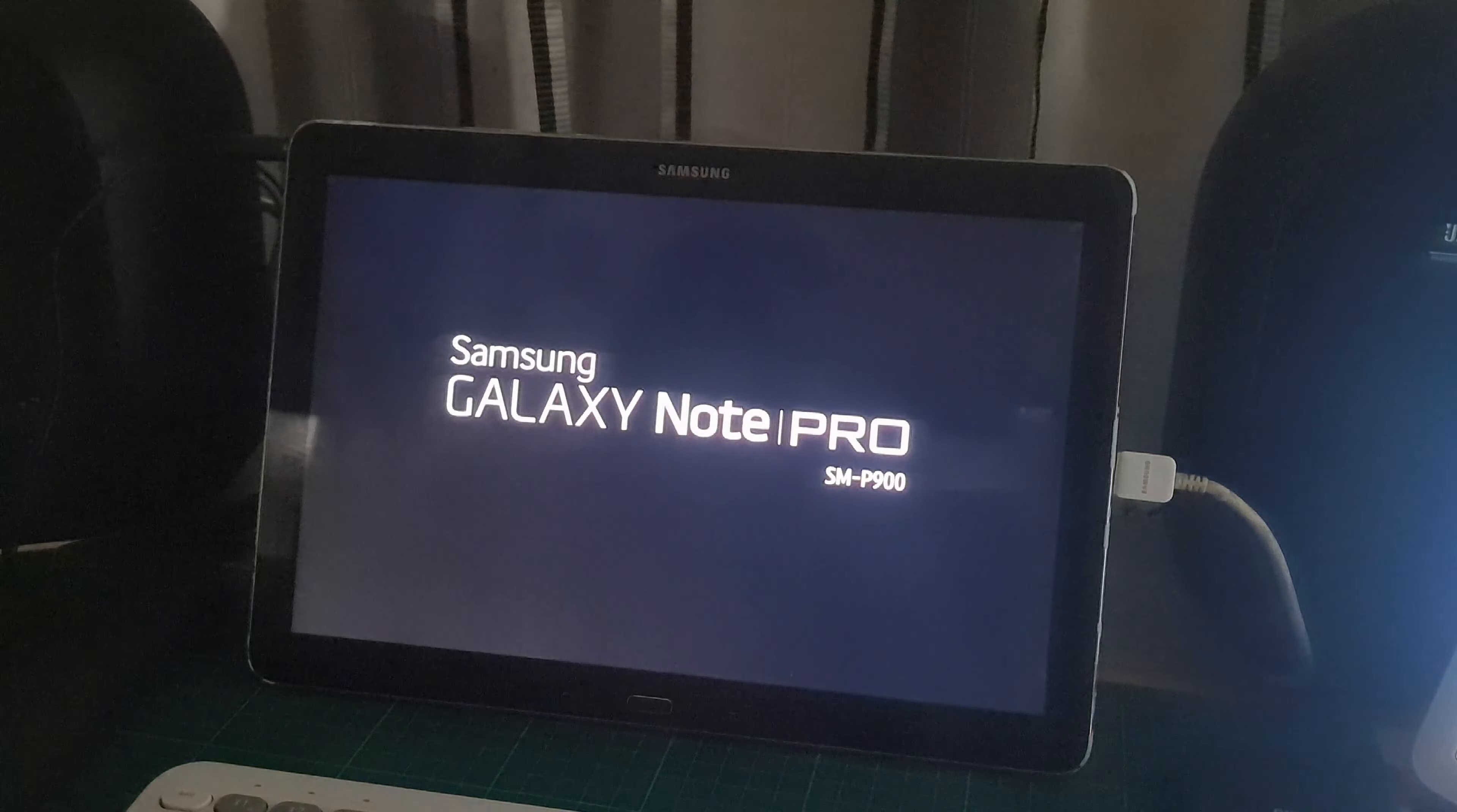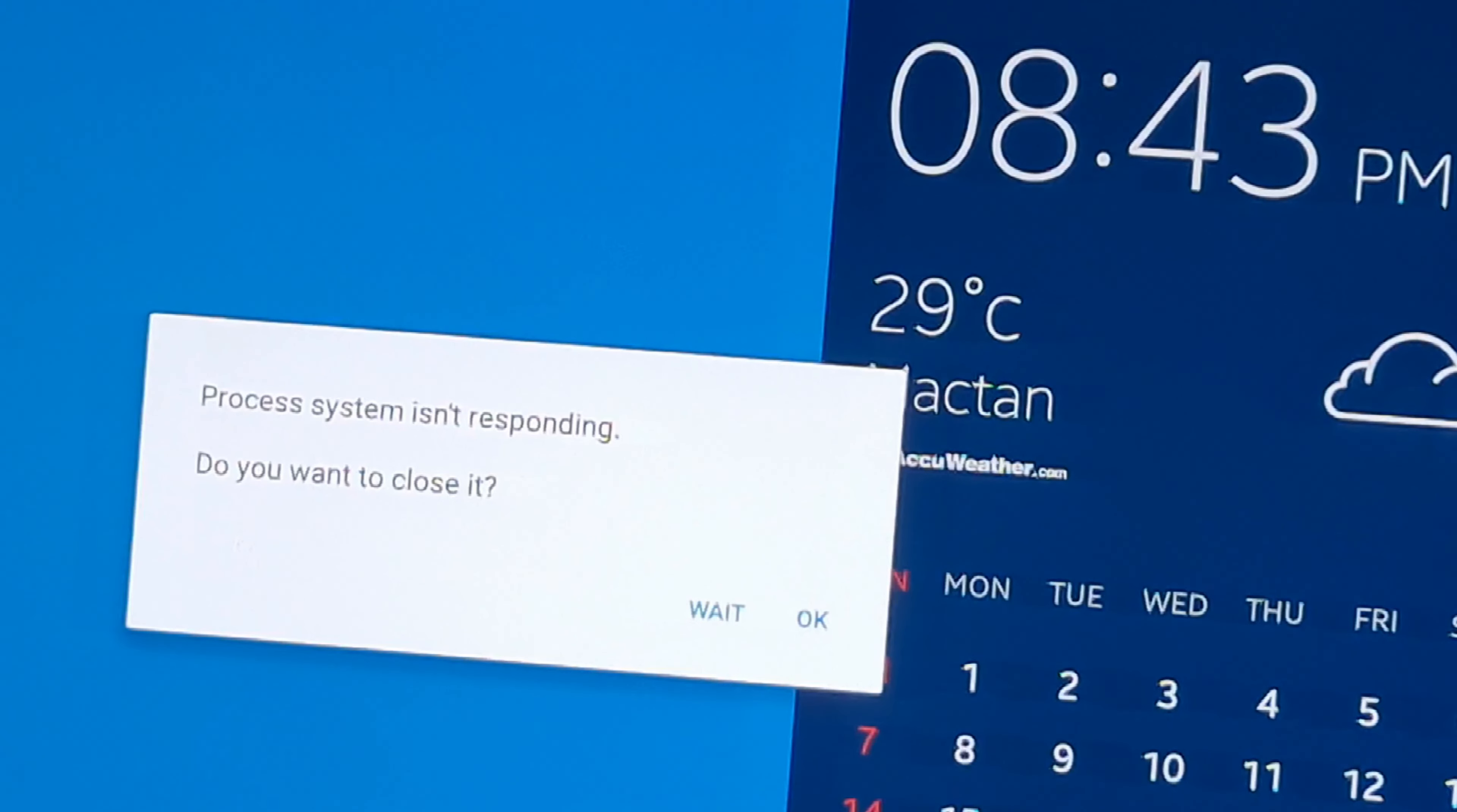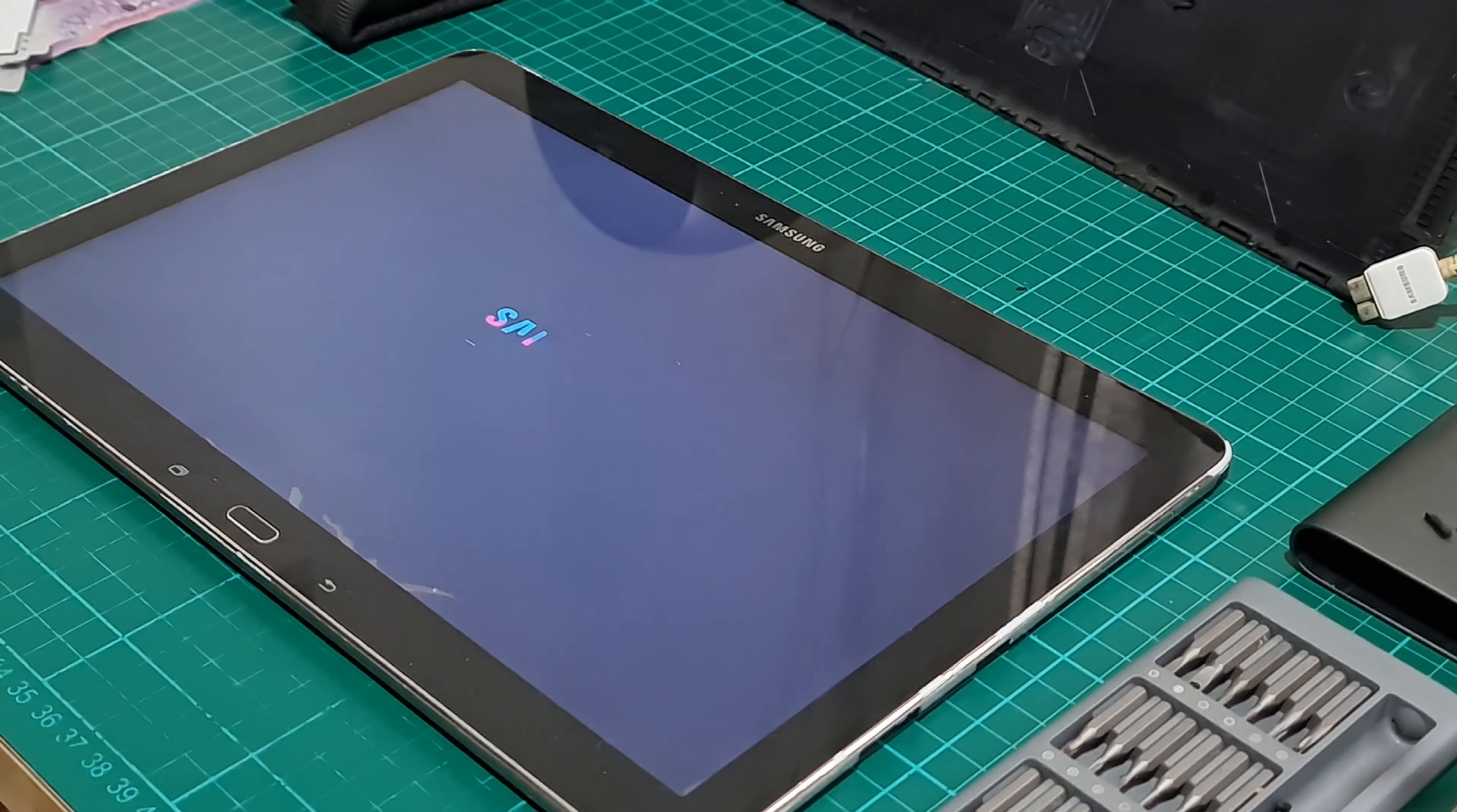The tablet restarted but again it took a while before it finally opened. But there's another error message again that says process system isn't responding. You are prompt to either wait or close it. There's no clear reason for this error. According to experts, it seems it is common to Samsung and Alcatel Android devices.